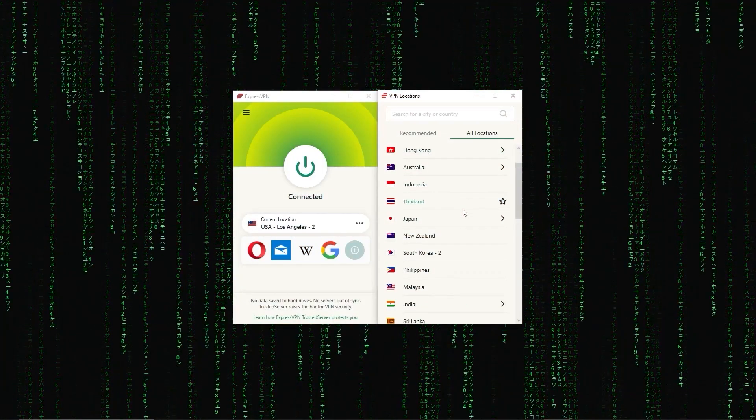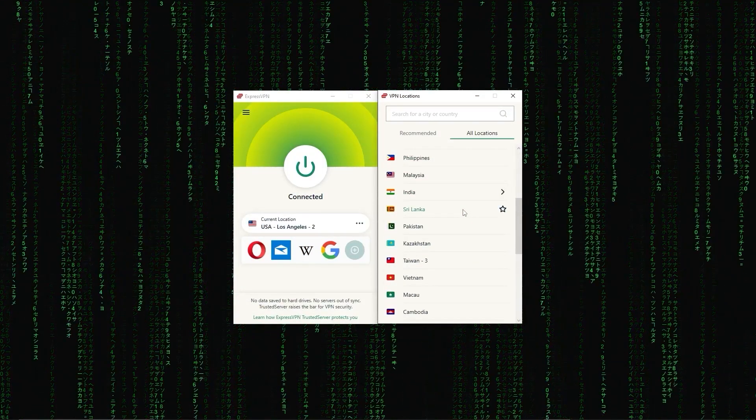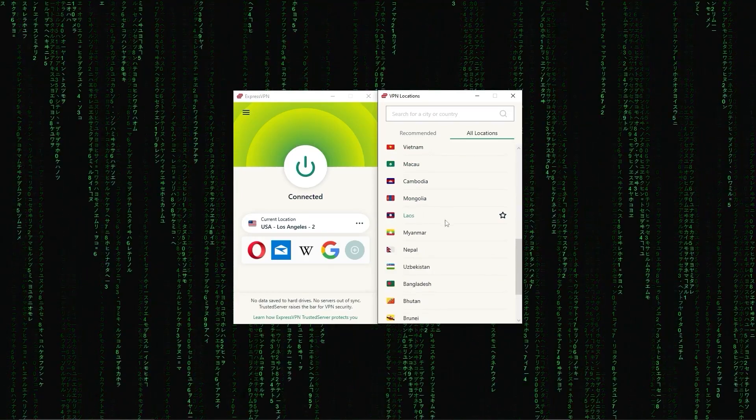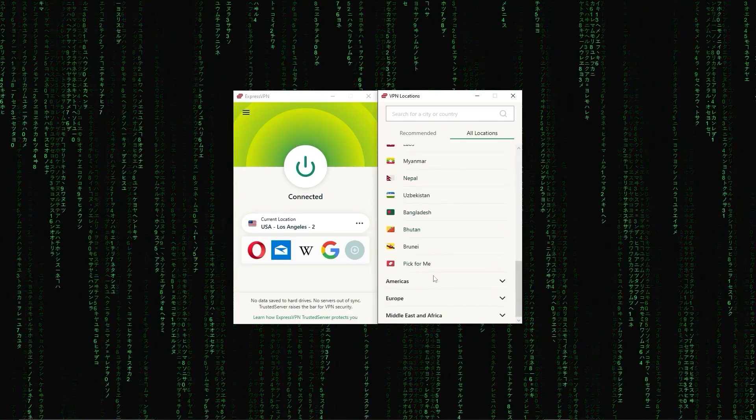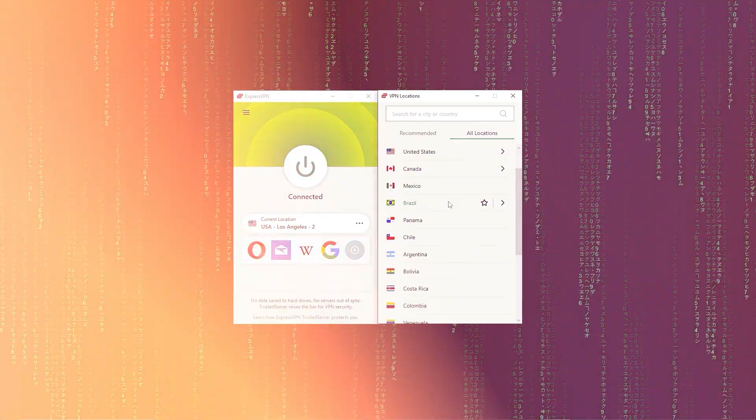First up, we have ExpressVPN, which is overall the best pick, as it came first in most major categories, like speed, security, and privacy.